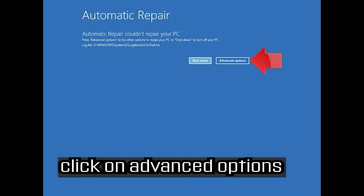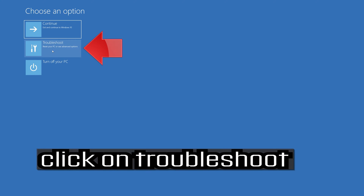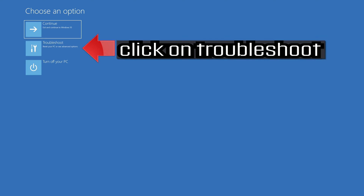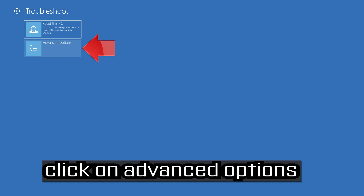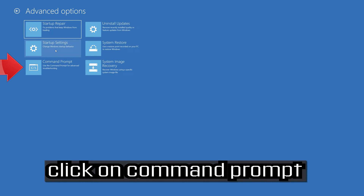Click on advanced options. Click on troubleshoot. Click on advanced options. Click on troubleshoot. Select advanced options.